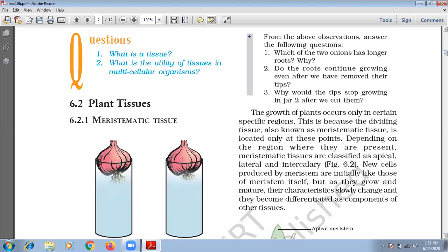The growth of plants occurs only in certain specific regions, because the dividing tissue — also known as meristematic tissue — is located only at these points. Depending on the region where they are present, meristematic tissues are classified as apical, lateral and intercalary. Intercalary meristem produces an increase in the length of an organ such as leaves and internodes.